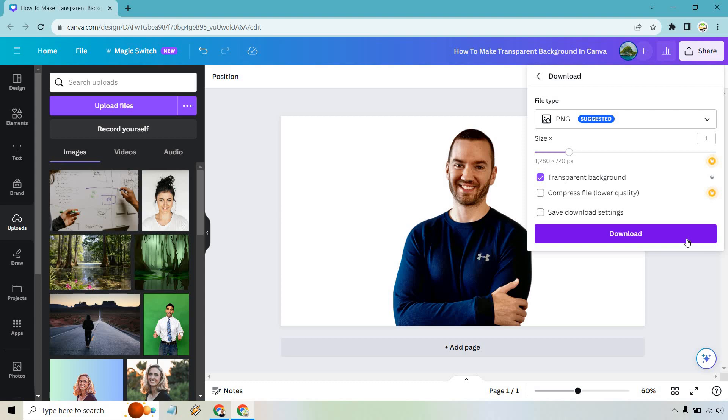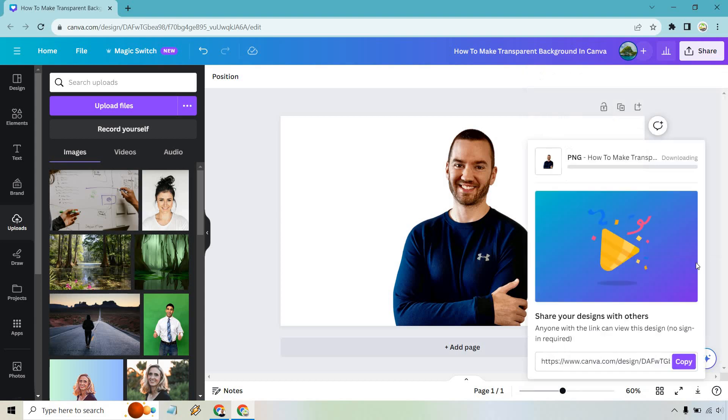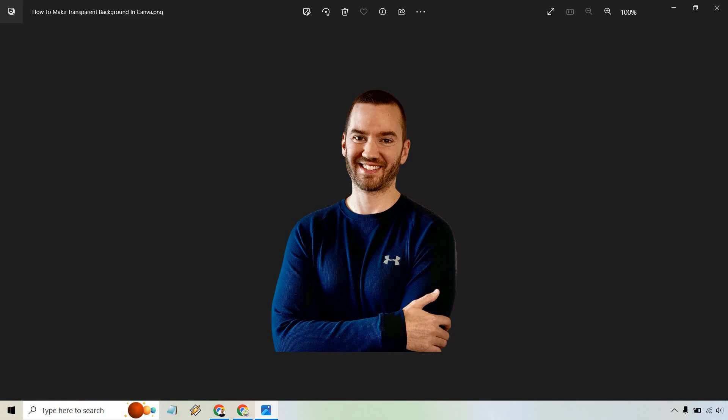This is the image here. You'll notice it doesn't have the white in the background, so that's perfect. That means I can plop it anywhere I want.